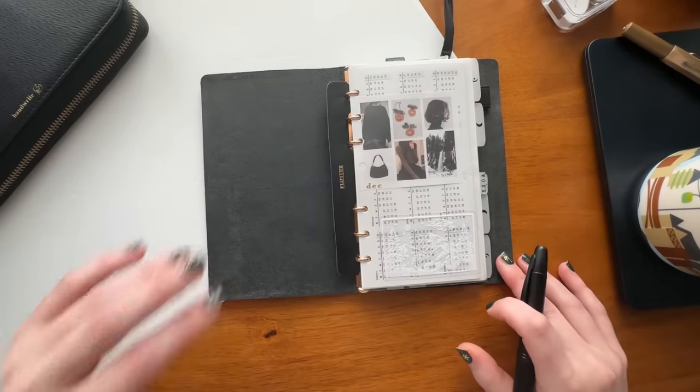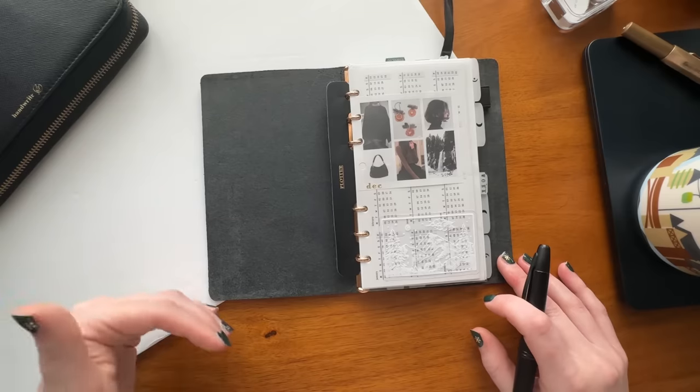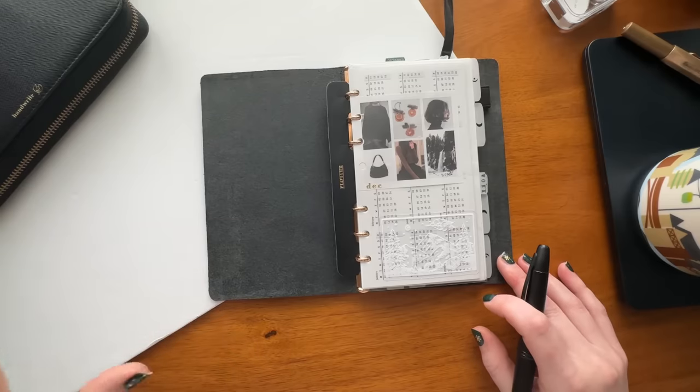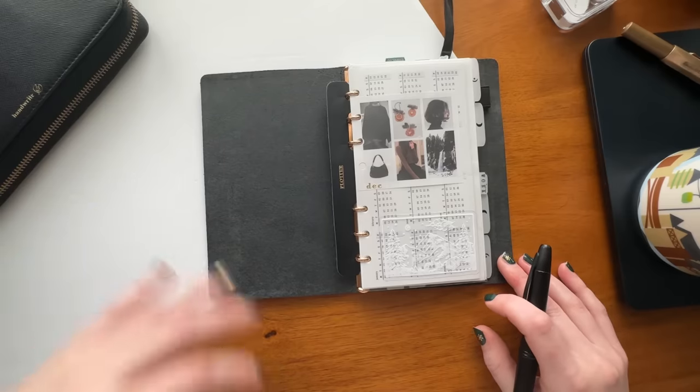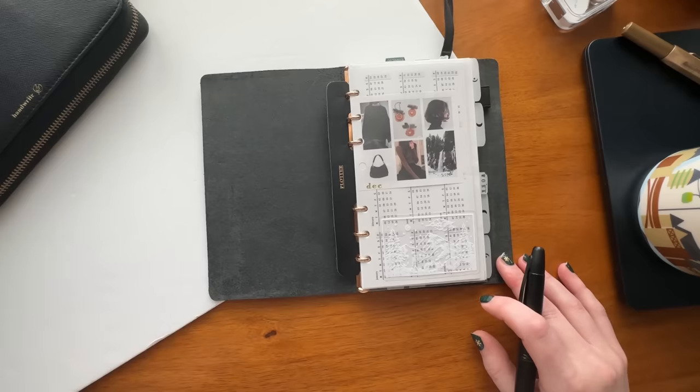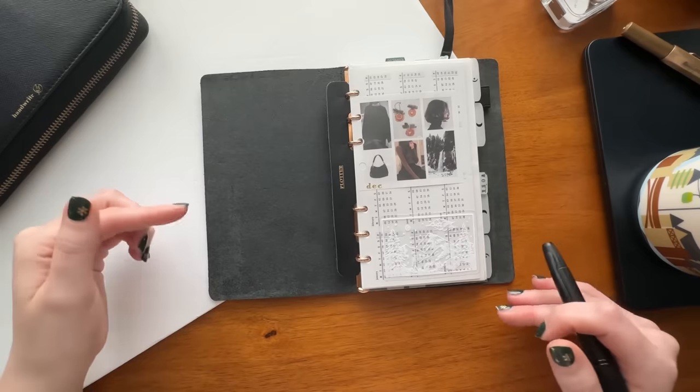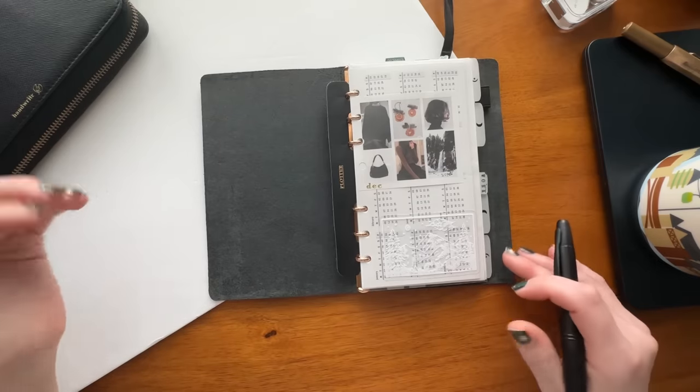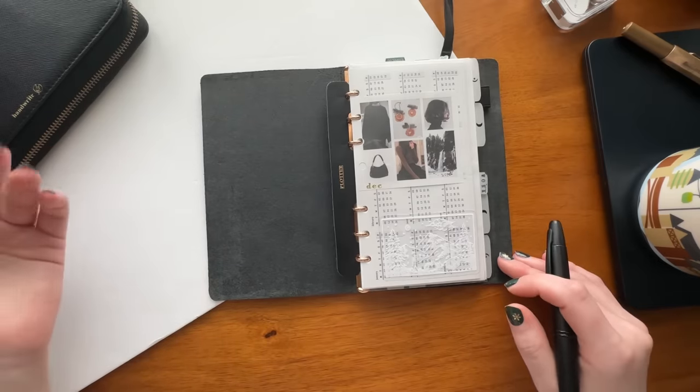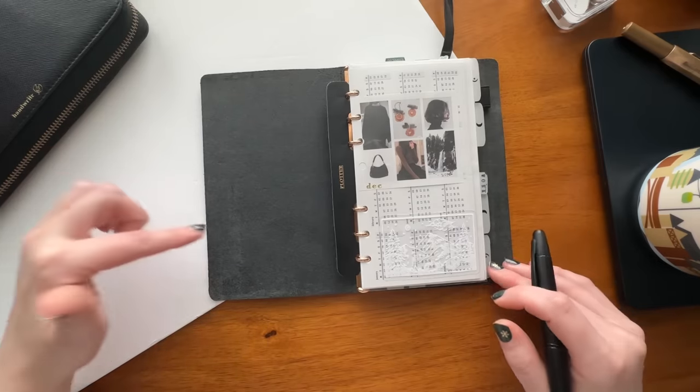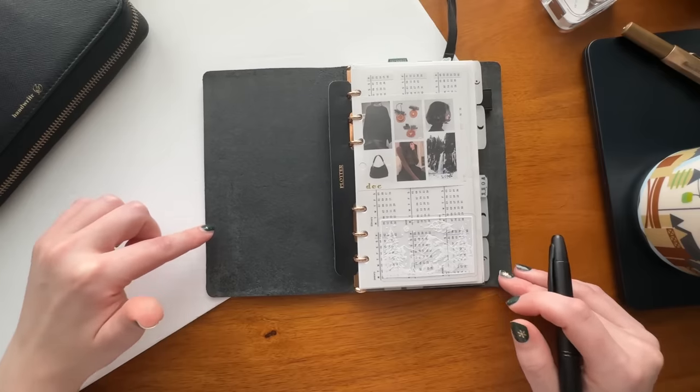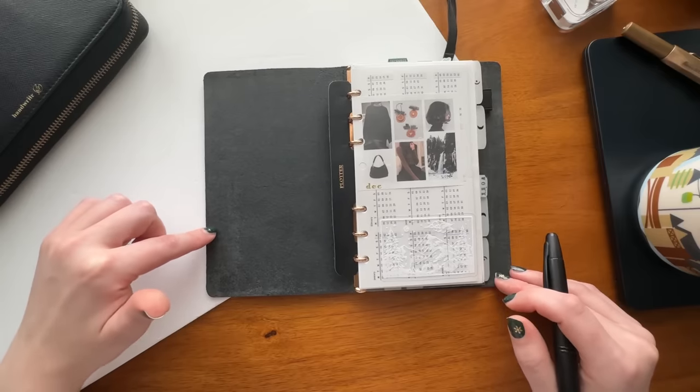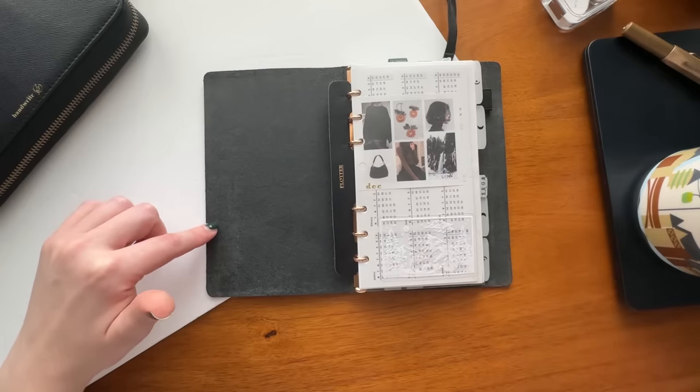So yeah, hopefully that helps and you guys can kind of see what's the cadence, what's the flow of filling things out in my notebook. If you guys have any questions let me know down below. I'll have my paper and pen and all that information in the description bar. If you've made it this long, thank you so much for being here and I will see you soon.